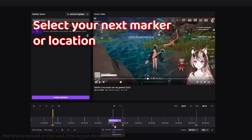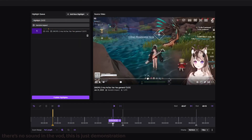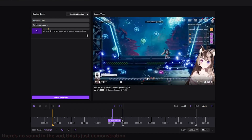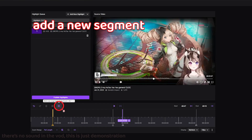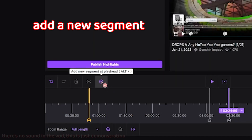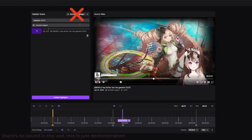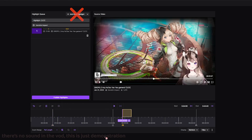Now click to zoom out so you can see the other markers. The timeline also shows clips in case you want to include those. Select your next marker or location to include in the highlight, then click Add New Segment. Do not click Add New Highlight — it makes an entirely new video. You want to hit Add New Segment, and it creates another segment at the playhead wherever you clicked.